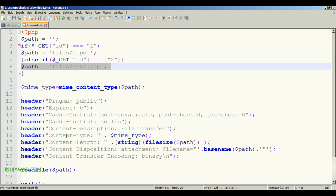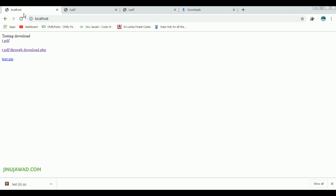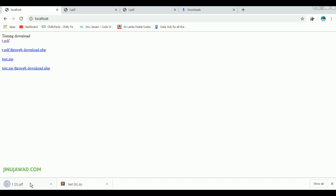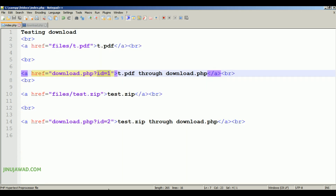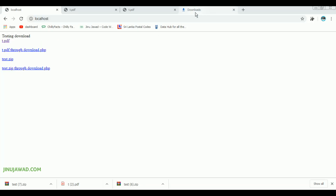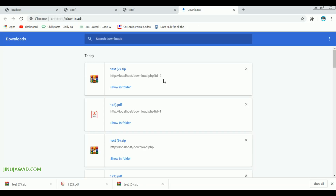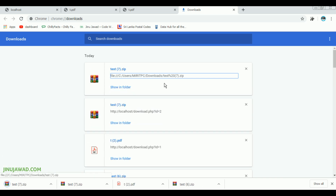Let's try running this. Going back to our page and refreshing — you can see there are two files: t.pdf through download.php and test.zip. If I click the first one, t.pdf has been downloaded. If I click the second one, test.zip is downloaded. Going back to the downloads page, you can see it's still hiding our actual file path — it's just passing an id as a GET parameter.